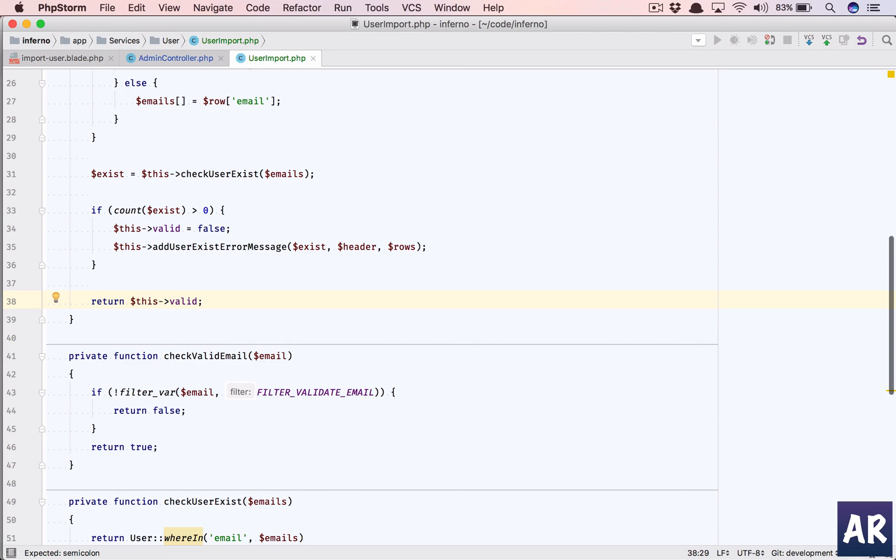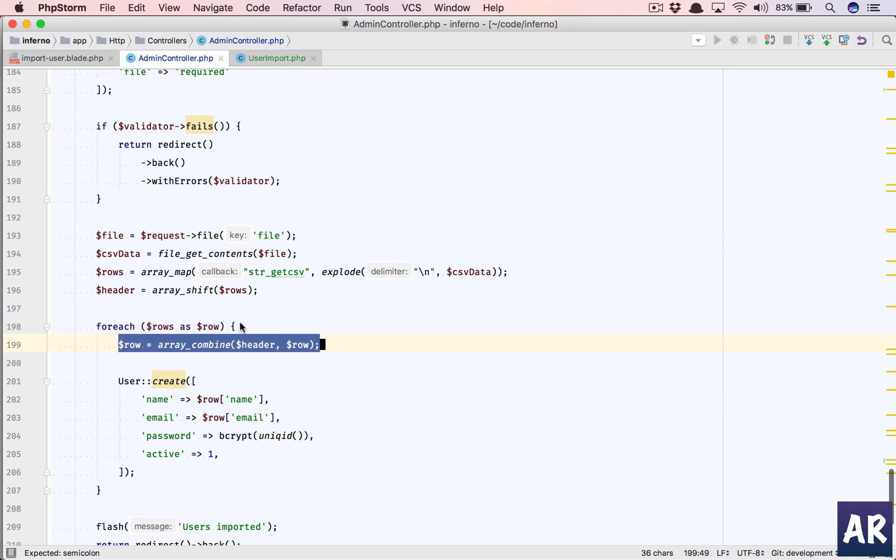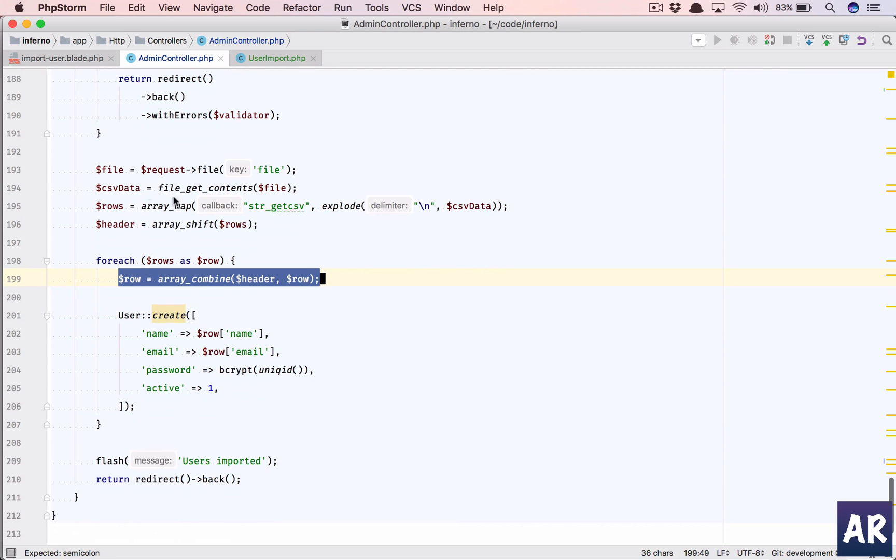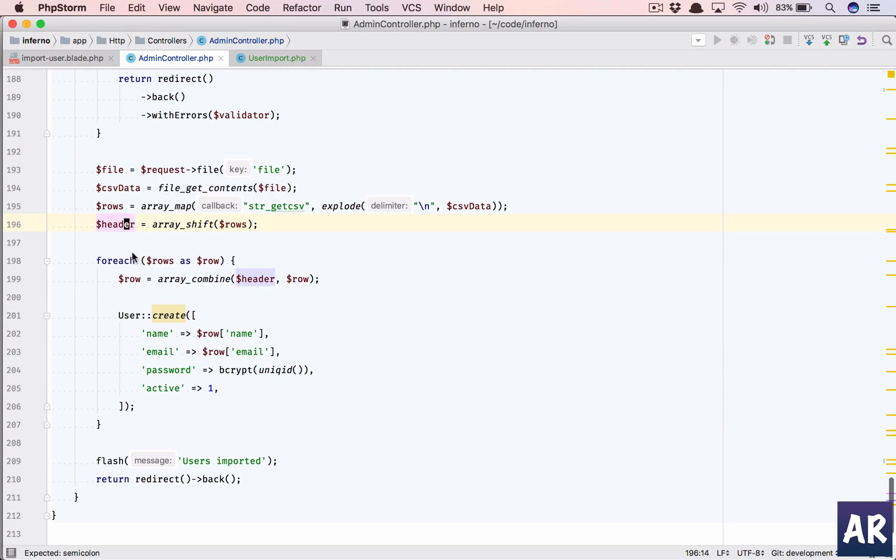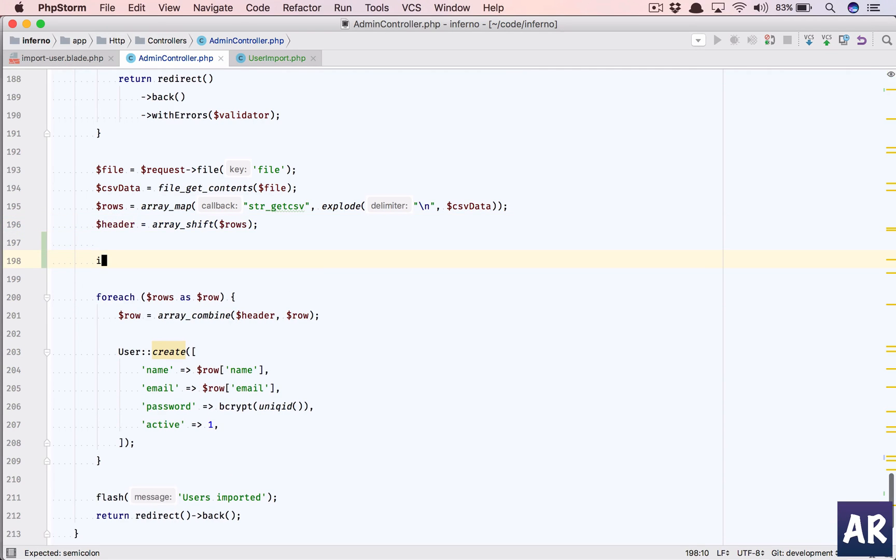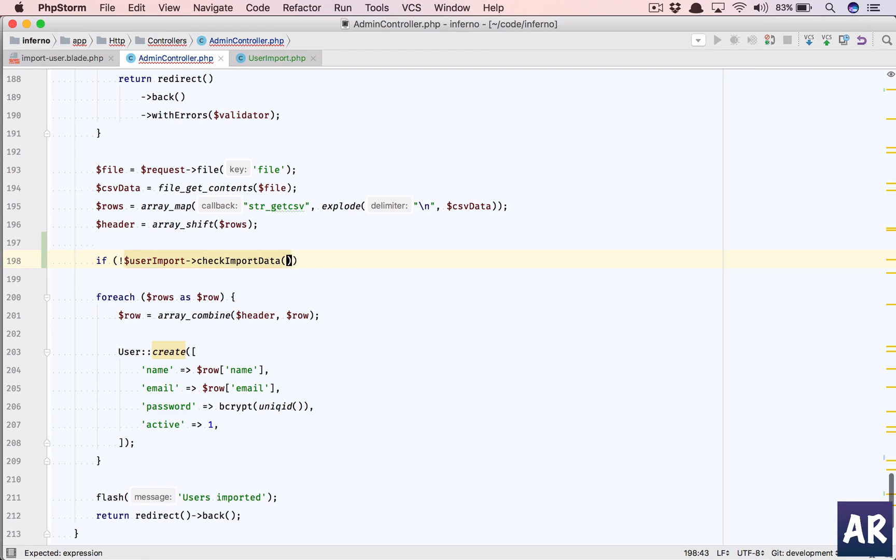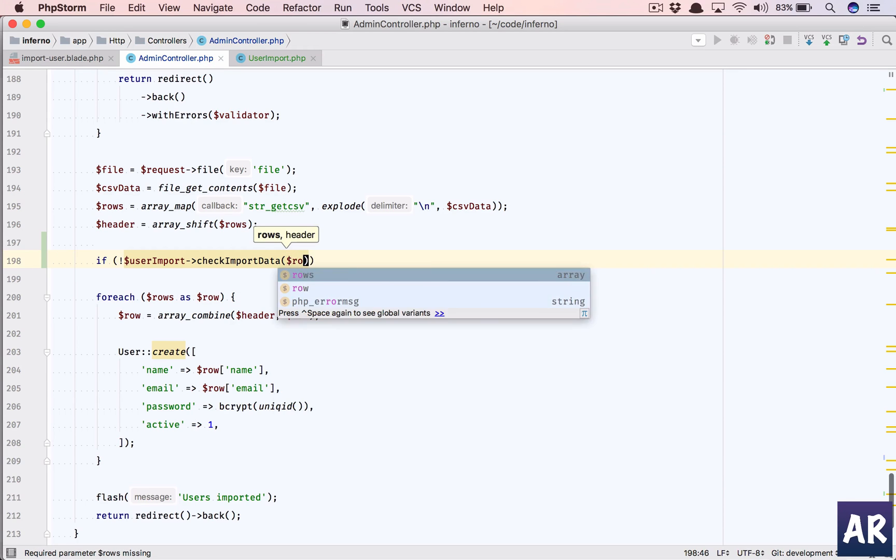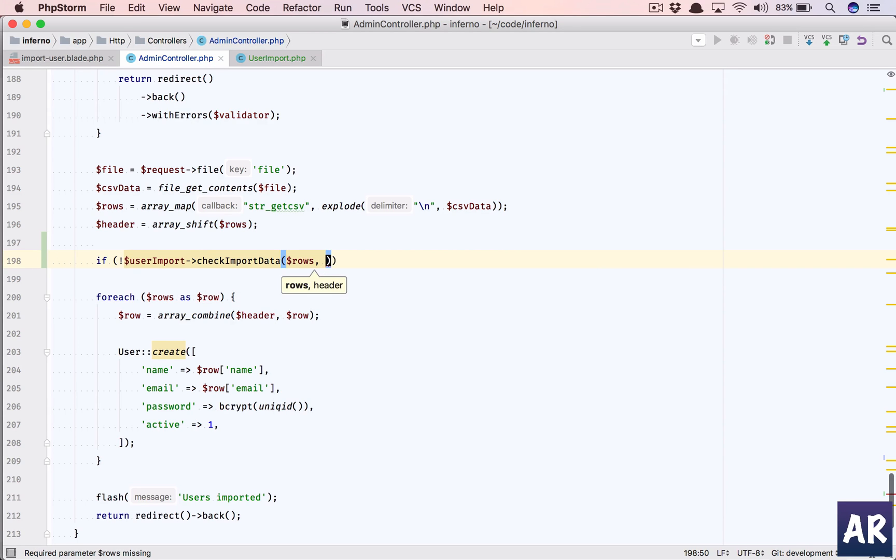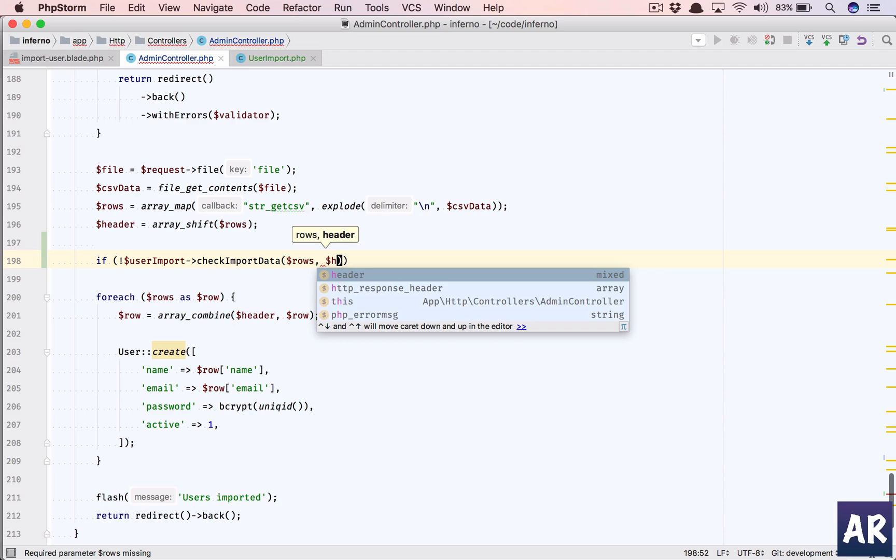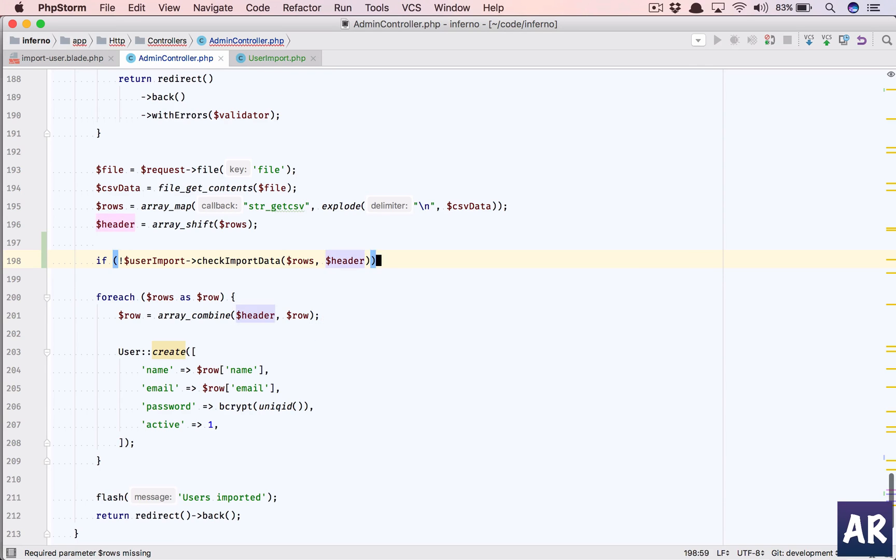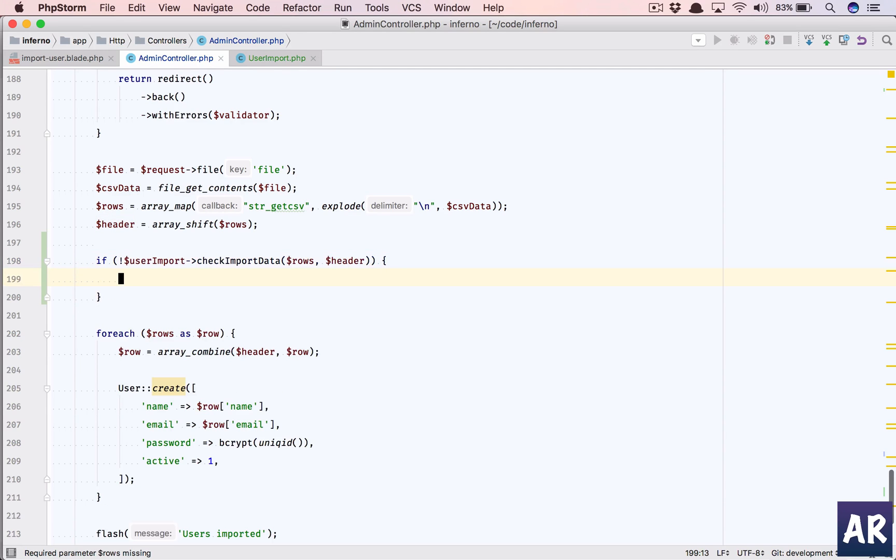And now let's go back to the controller. And here what we are going to do is - so this is header, everything is fine. In here we need to call if not dollar import user import sorry check - so we are sending the rows and the header. If this is false, that means we have some error in our CSV.